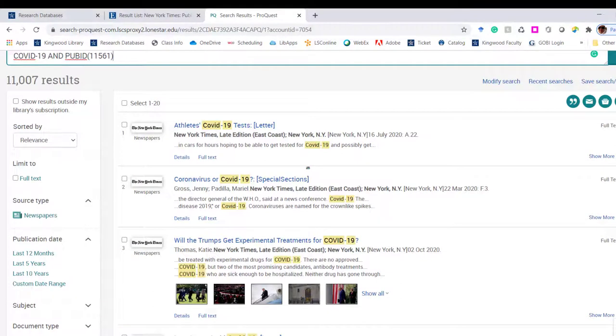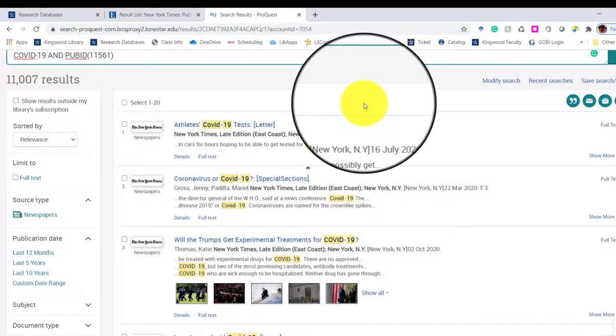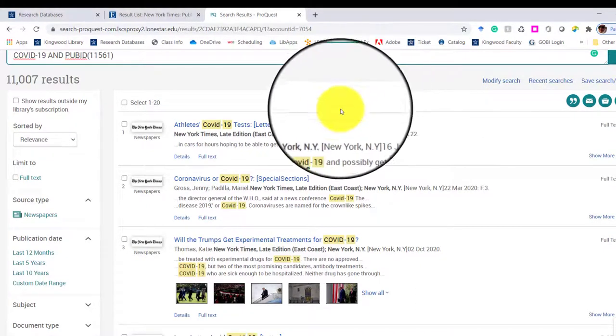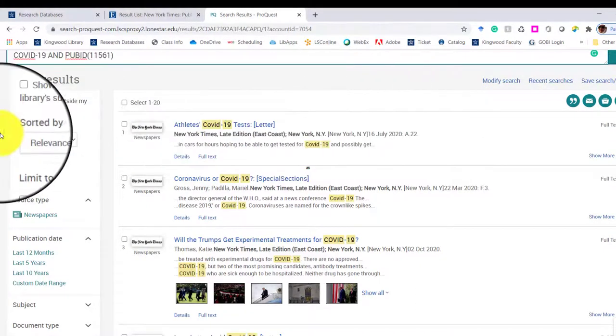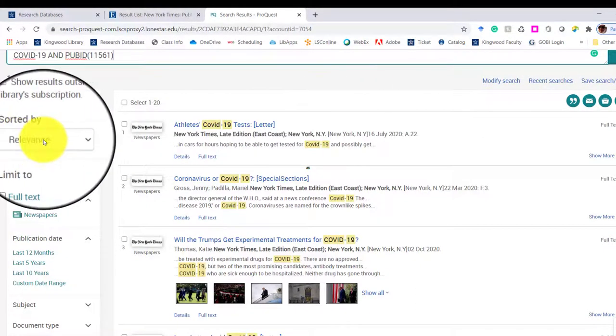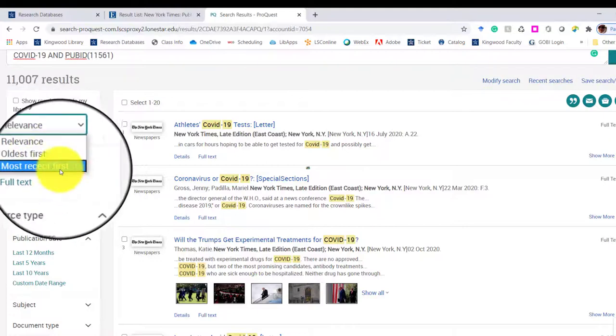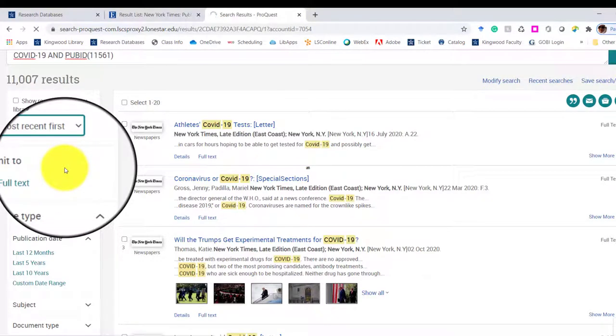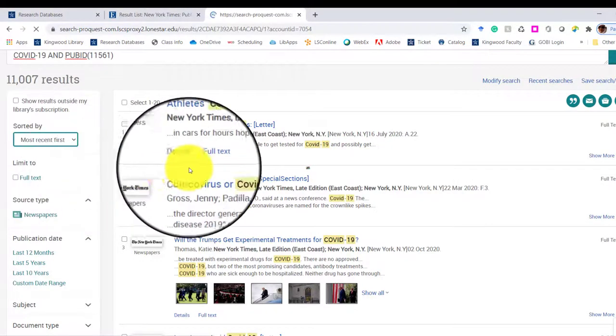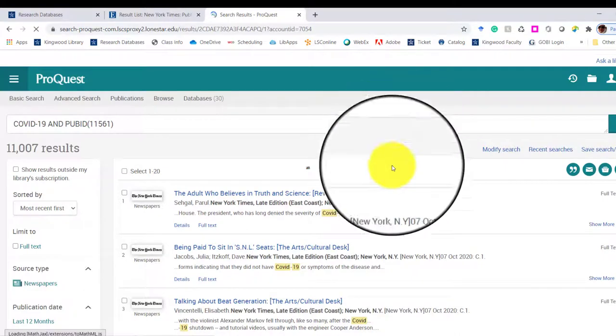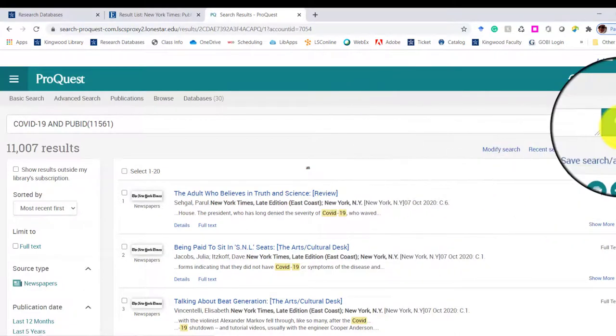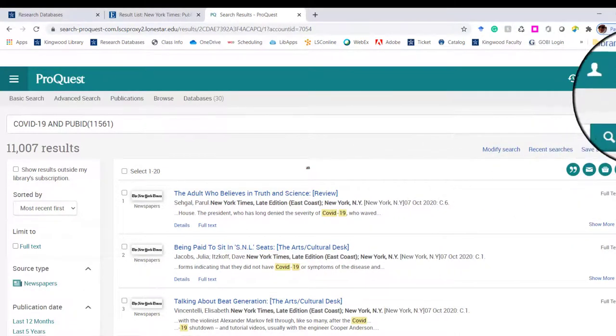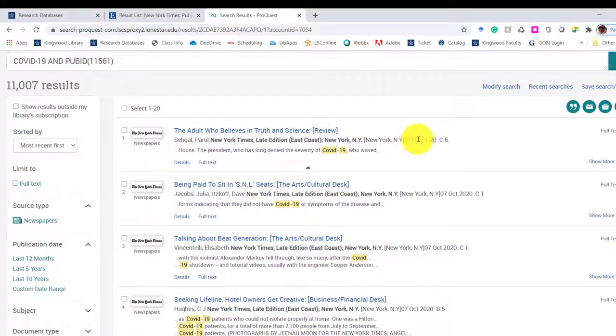We've got our list of results just by searching the New York Times and COVID-19. And it's by relevance, as you can see. I can change it to I want the most recent article. And so the first one was July 2020. Now we're October 7th, 2020.